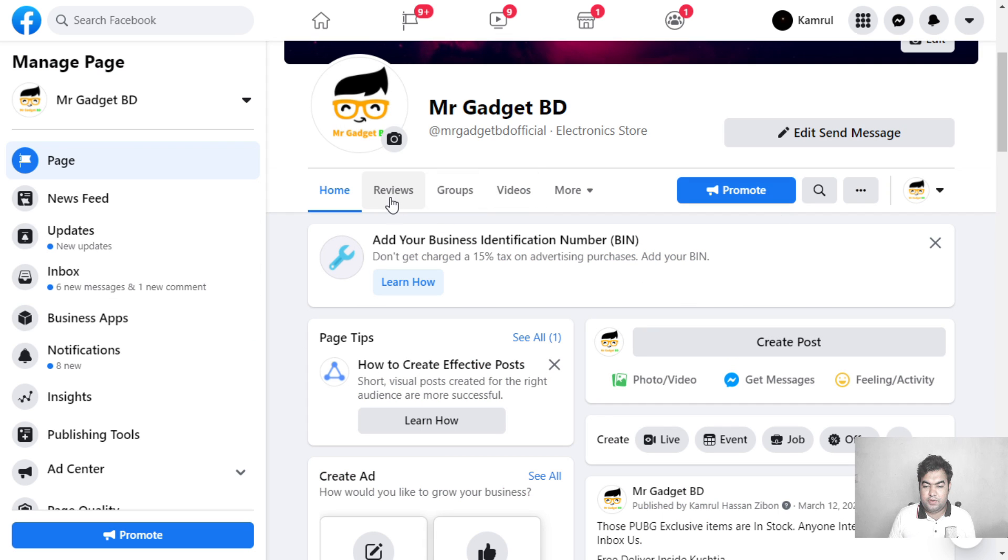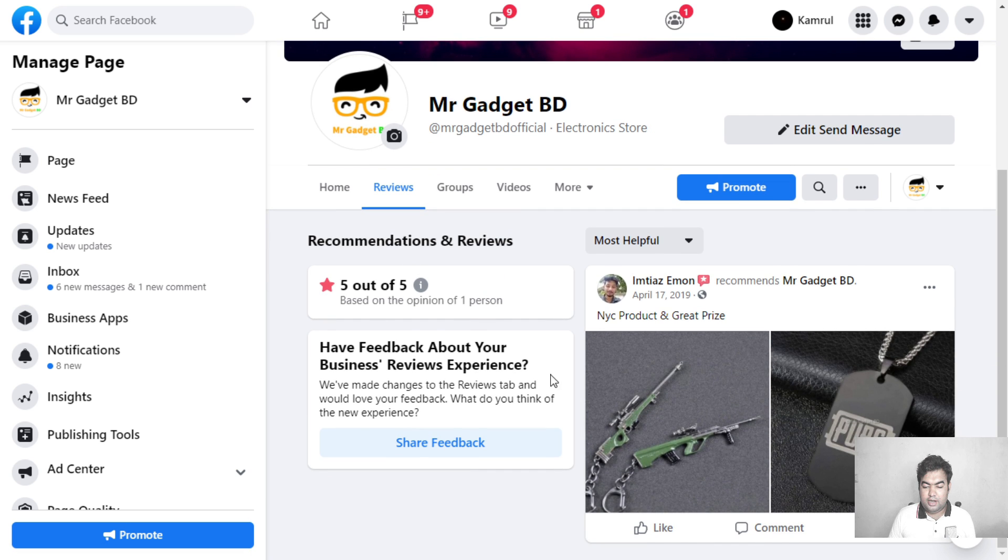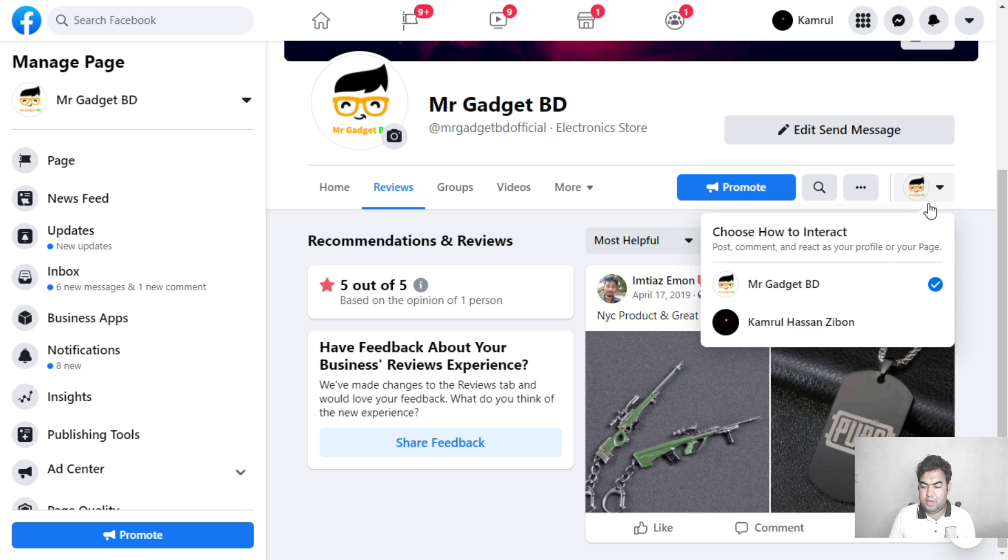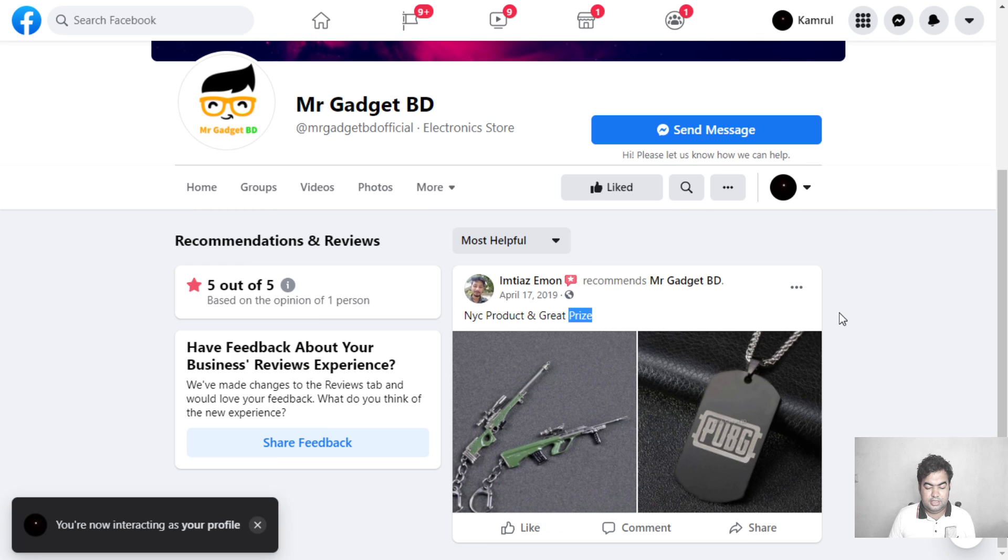This is my page. Now you can see there is a review tab showing, and other people can share feedback. I'll quickly switch to my main profile to see how it looks.